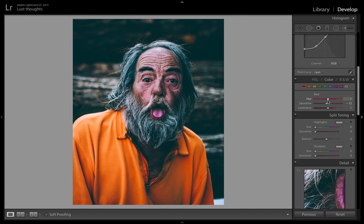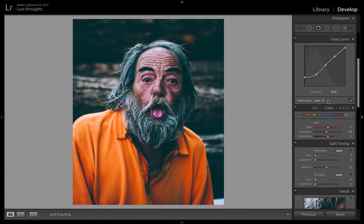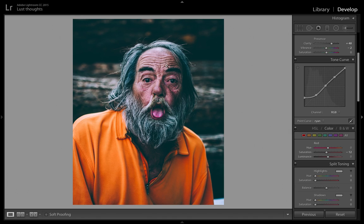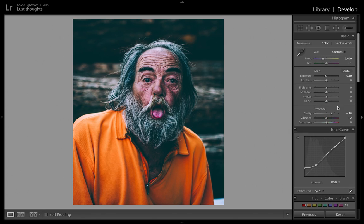The orange looks kind of good, but I have a problem with the face — I feel like it's over-desaturated. So I'm going to bring back a bit of saturation just to bring life to the portrait. Right now I think I'm done playing with the colors.